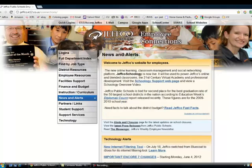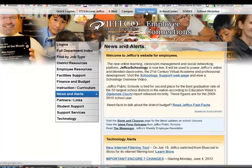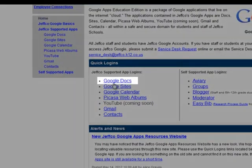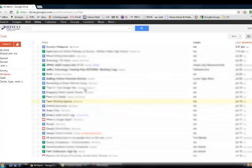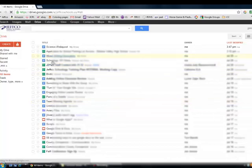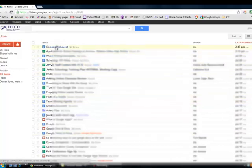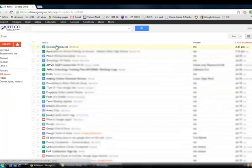To create a Google Doc, let's go ahead and log in to Jeffco's Google Apps. This takes me to my Drive landing page where I have all my files listed that are being stored online, and most of these, nearly all of these, are documents that I made with the Google Doc suite.